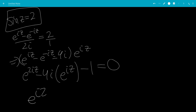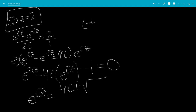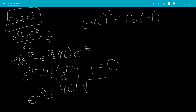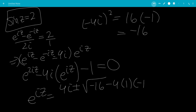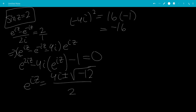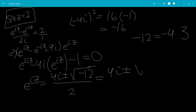So applying the quadratic formula, e to the iz equals 4i plus or minus square root of negative 4i squared. Since i squared is negative 1, that gives negative 4 times negative 1 times 4, which is negative 16. Minus 4ac gives plus 4, so that's negative 12 all over 2.